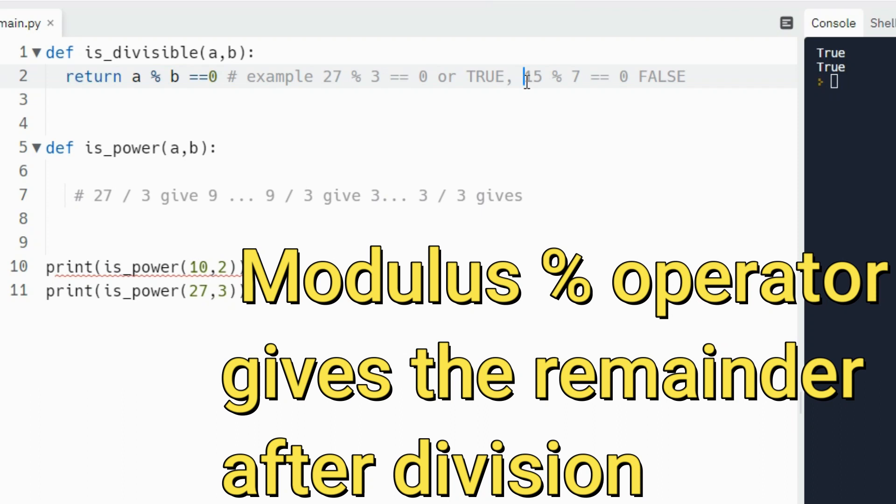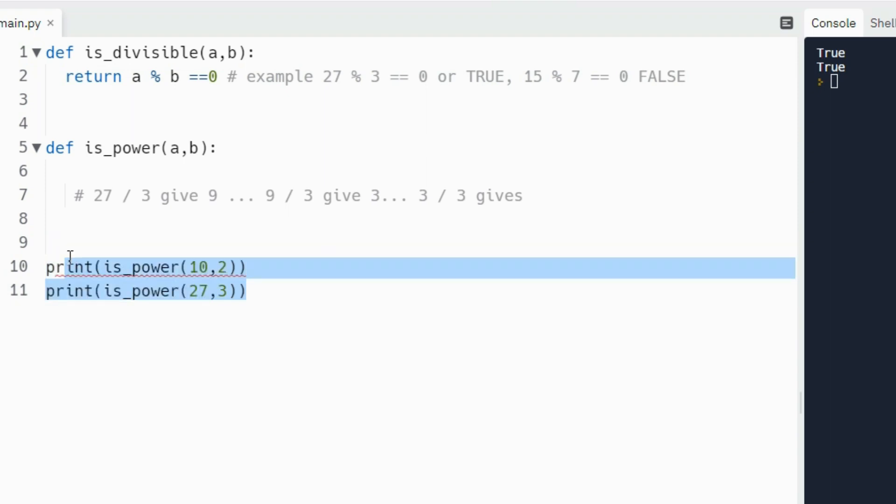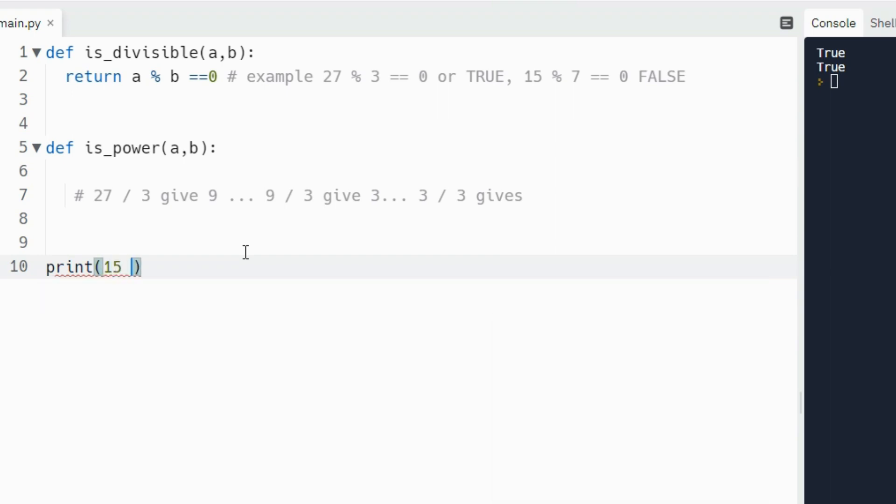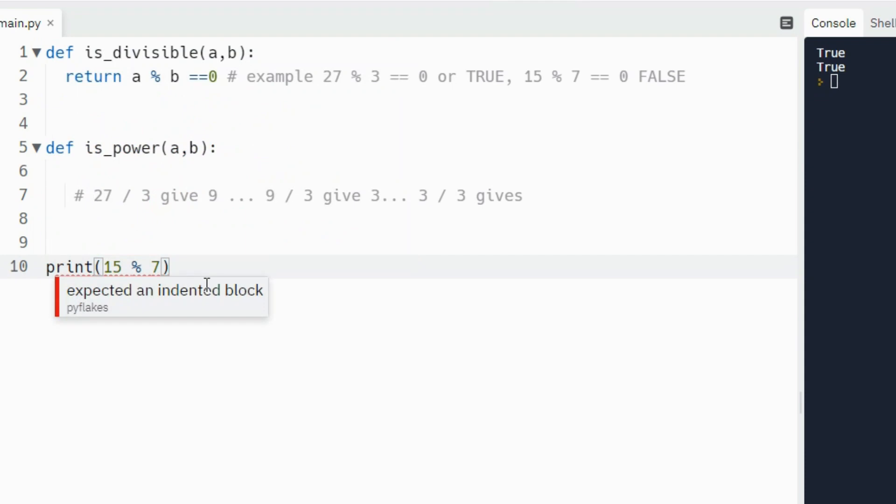In this case here, 15 modulus seven is false. It's not equal to zero. It's going to give you one. The modulus for 15, if I was to do it real quick here and show you, let me just get this out of the way, just so we understand how modulus works.